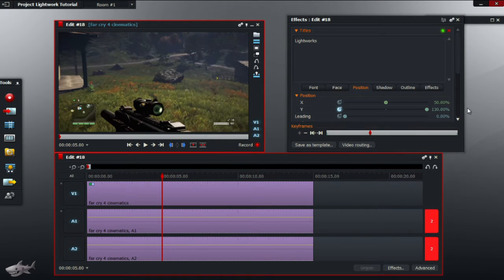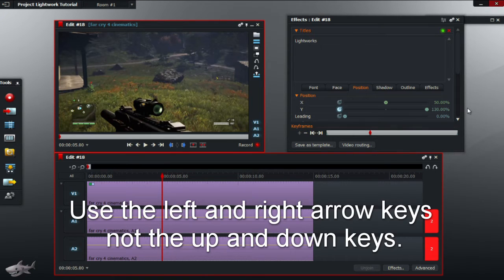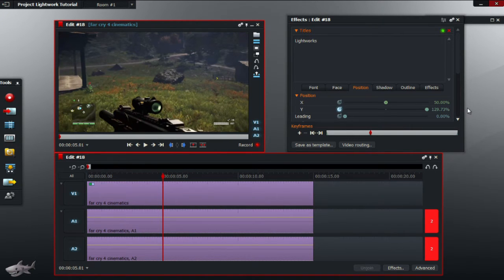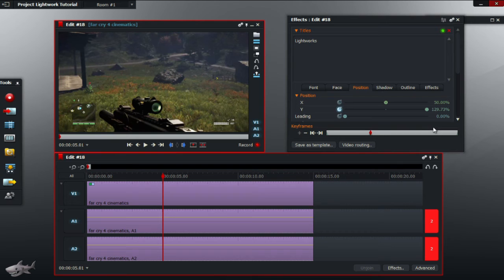As you can see the title has now disappeared. Next is to use the arrow keys to move one frame forwards to add another keyframe. To do that again click on the plus symbol to add another keyframe.